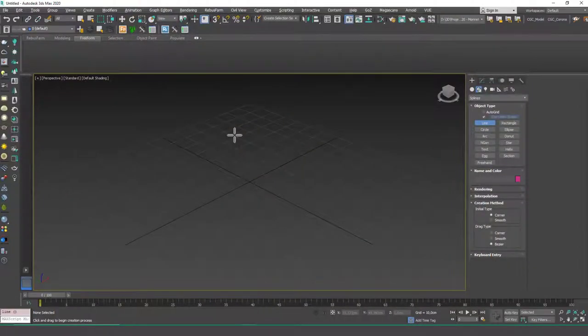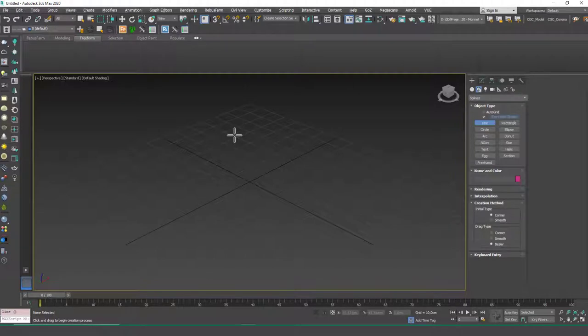Hello friends, welcome to a new 3ds Max tutorial. This is Gökçe from CGCave.com and today we are going to learn about the soft selection tool or soft selection method rather.